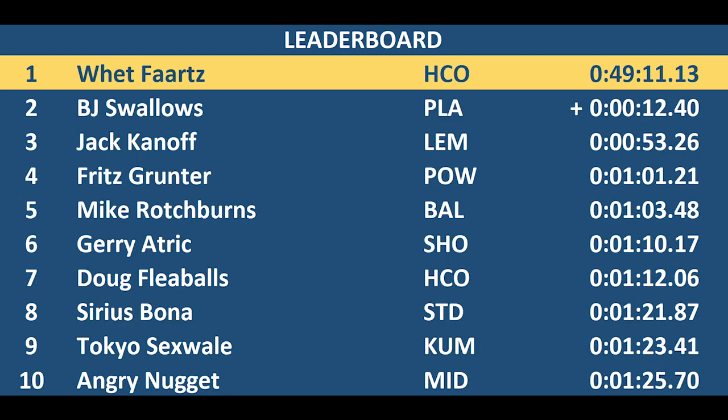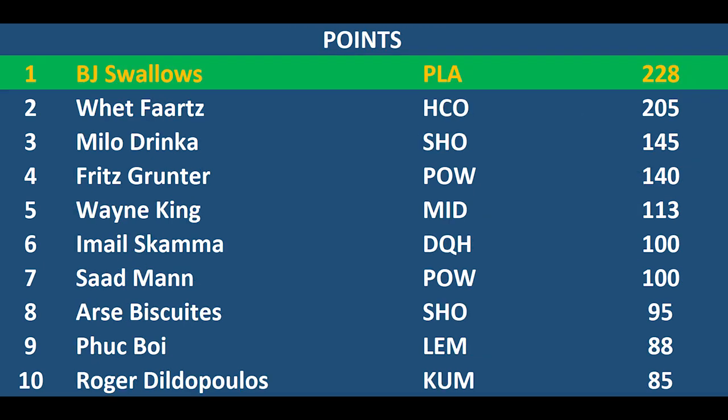Looking at the leaderboard, Wet Farts has a 12.40 second lead over BJ Swallows in second, and then Jackanoff is on the podium but 53 seconds behind. The rest of them, if you look from 4 to 10, you are basically 22 seconds between the next seven marbles.